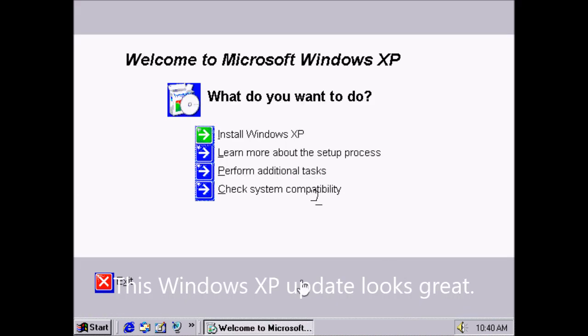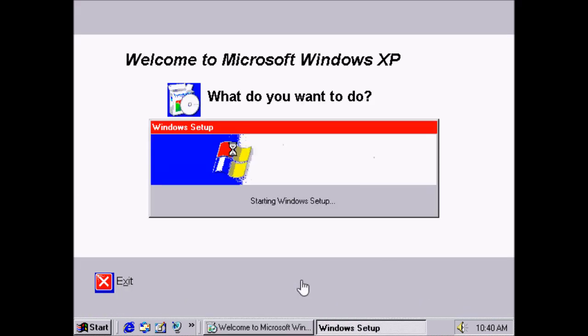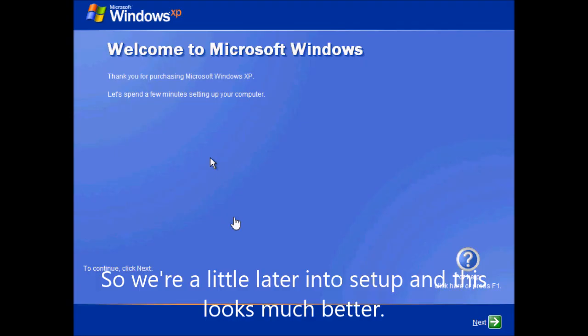This Windows XP update looks great. So we're a little later into setup and this looks much better.